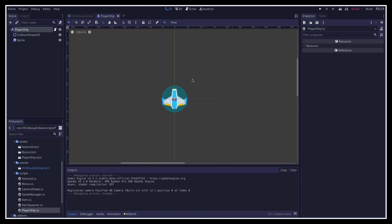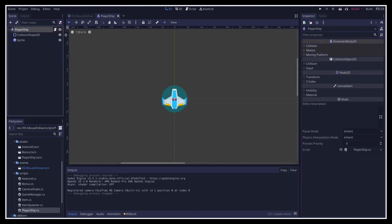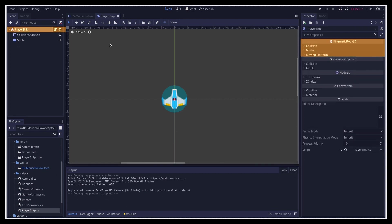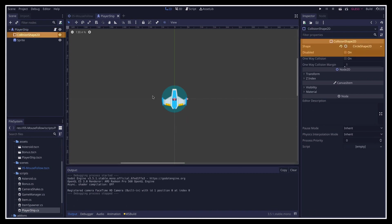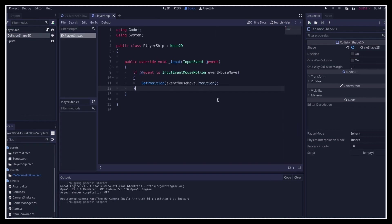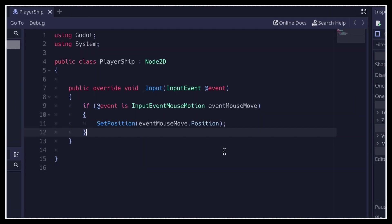So for this improved movement system, we need our playership root node to be of kinematic body 2d type, like it is here. Of course, this means that we also have to have a collision shape 2d node as a child of our root to define the shape of our body. Here I'm using a simple circle shape, and we also need to update the playership class to change its parent class from node 2d to kinematic body 2d.